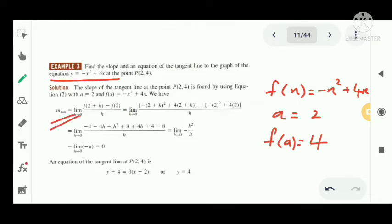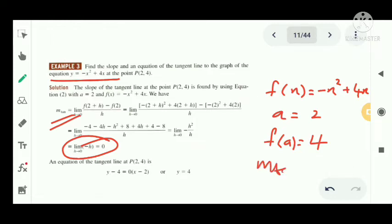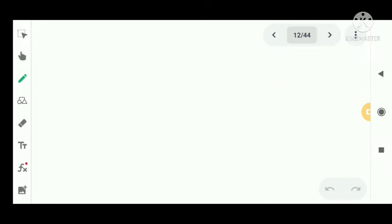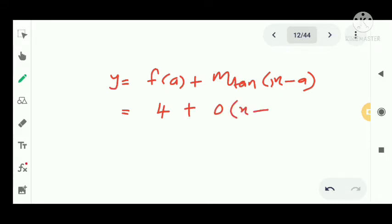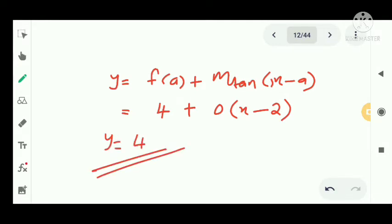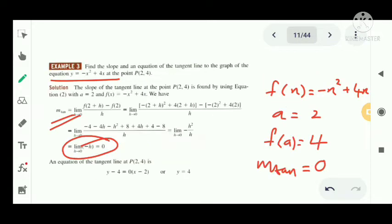Now m_tan = limit as h tends to 0 of [f(2+h) - f(2)] / h. Substituting f(2+h) = -(2+h)² + 4(2+h) and simplifying, we get m_tan = 0. The slope of the tangent is 0. Then the equation of the tangent is y = f(a) + m_tan · (x - a) = 4 + 0·(x - 2), so y = 4. This is a horizontal line parallel to the x-axis.